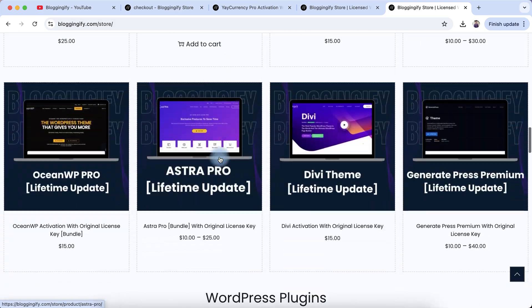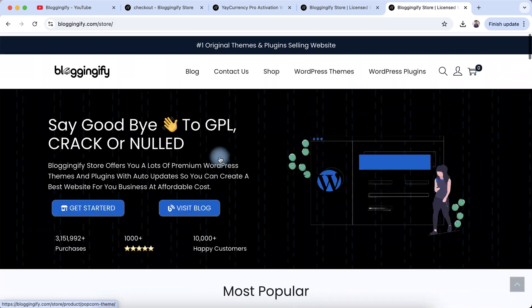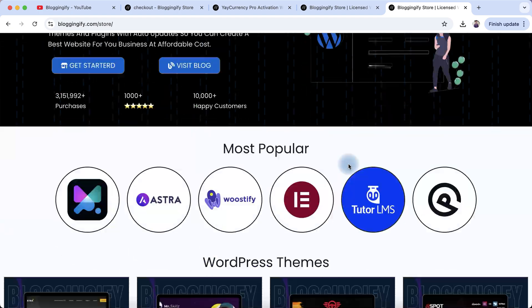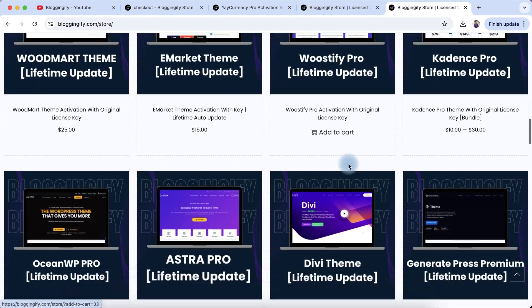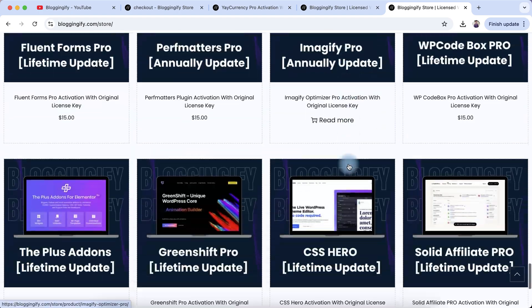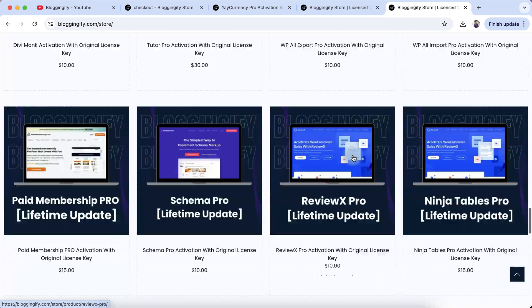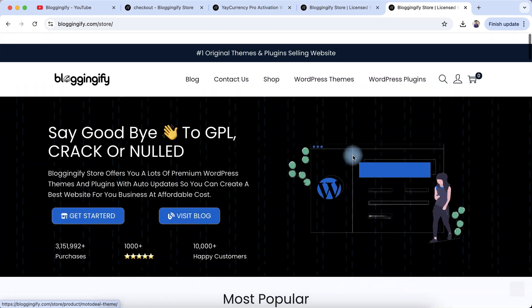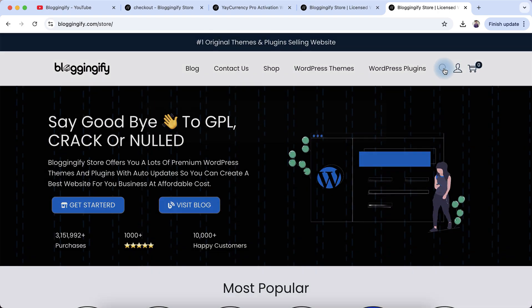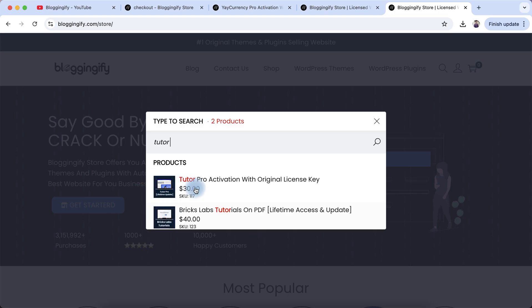Here we have lots of WordPress themes and plugins with original license keys and lifetime auto updates. If you need anything else, click on the search icon and type what you need. In this video, we'll talk about Tutor Pro, so let me type 'Tutor.'